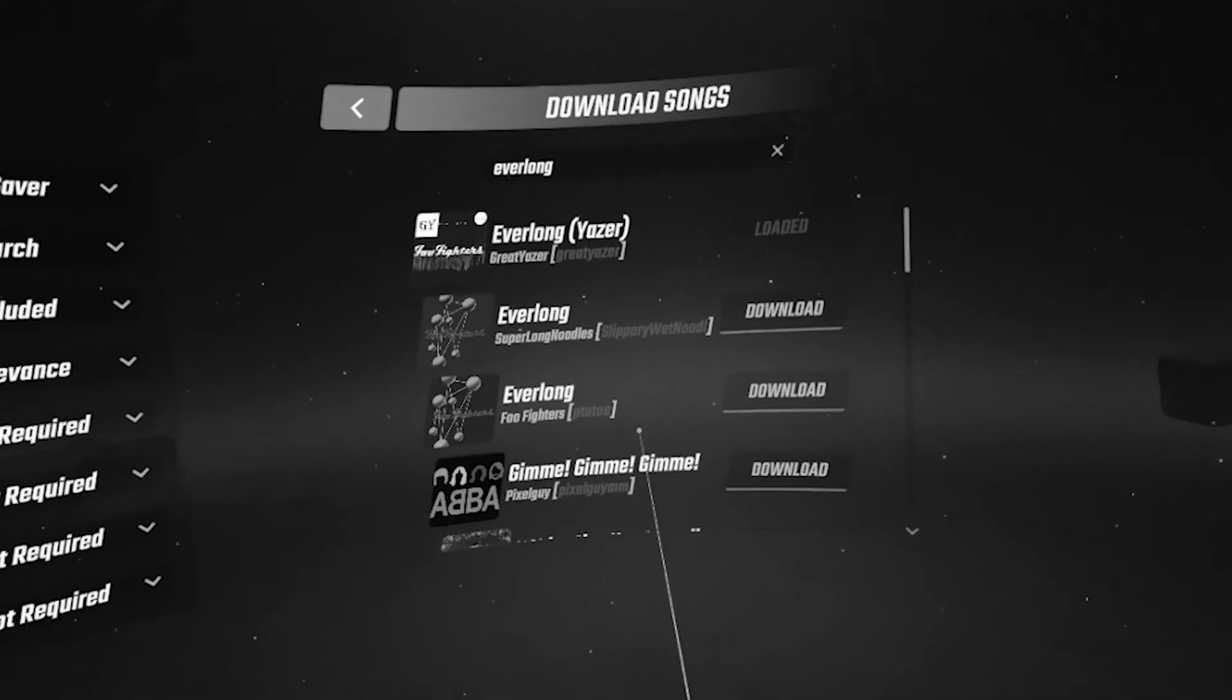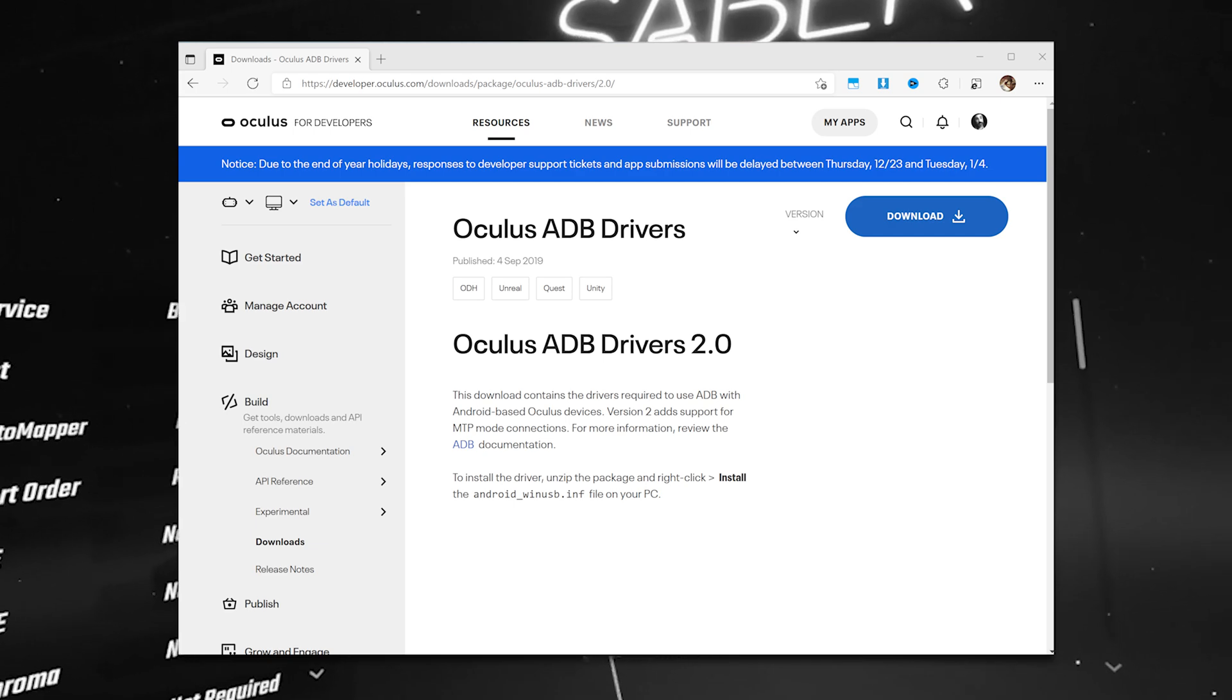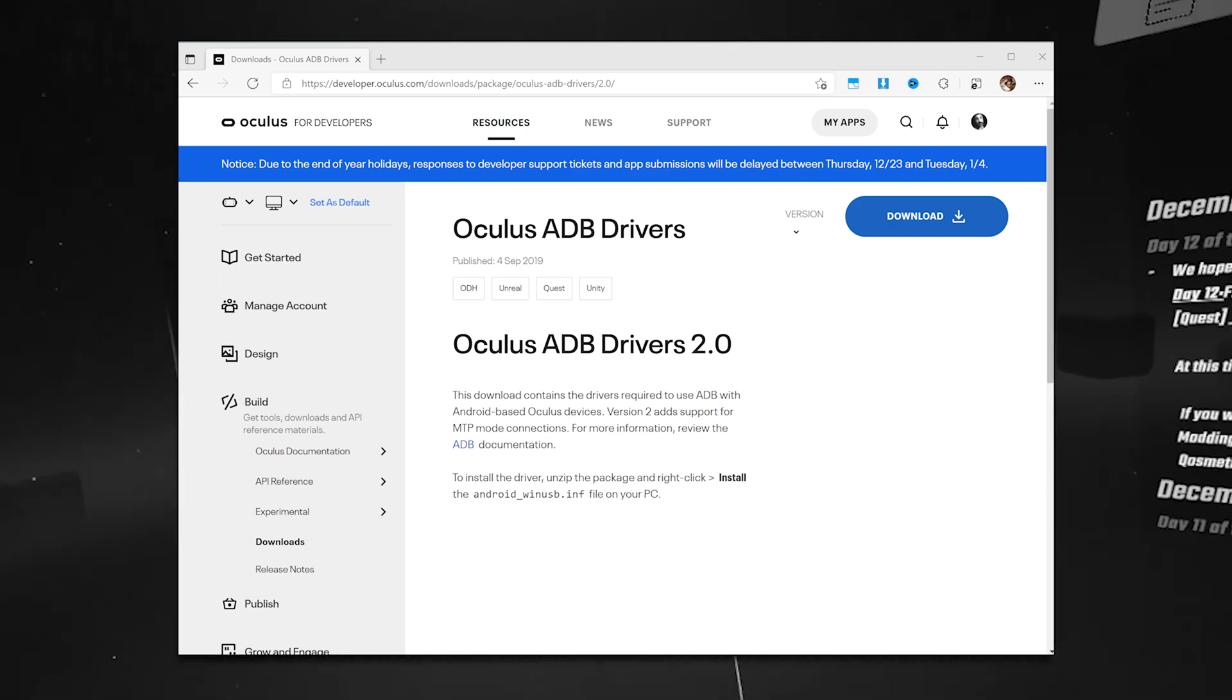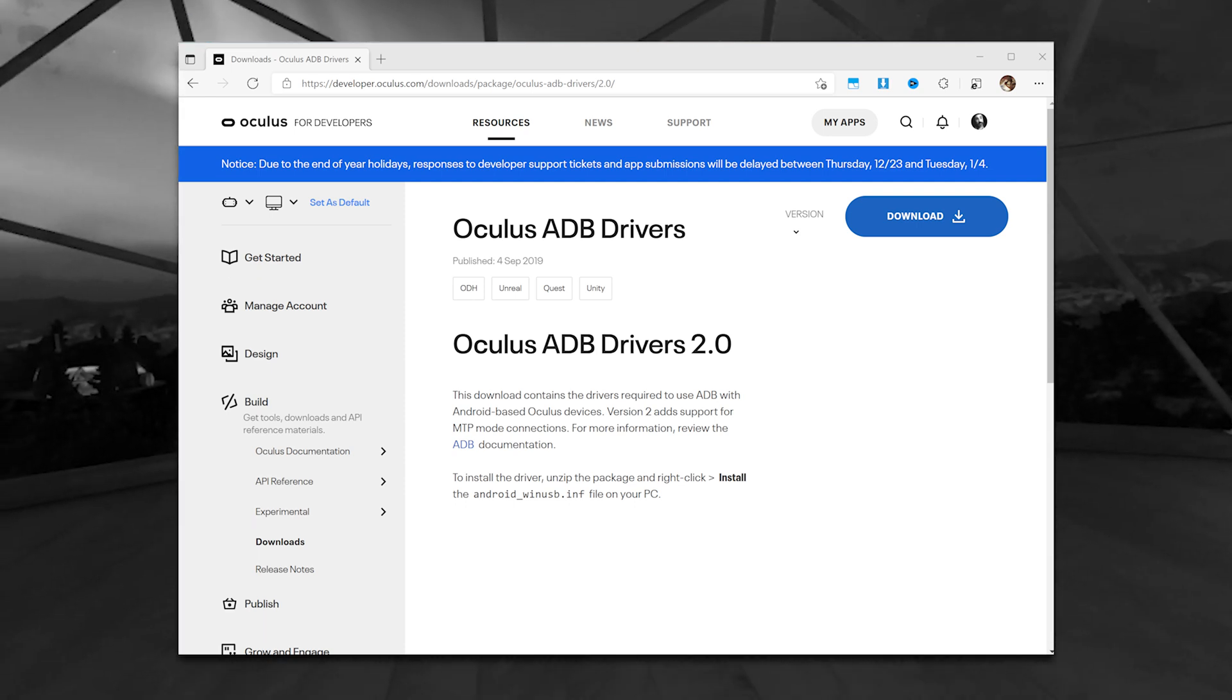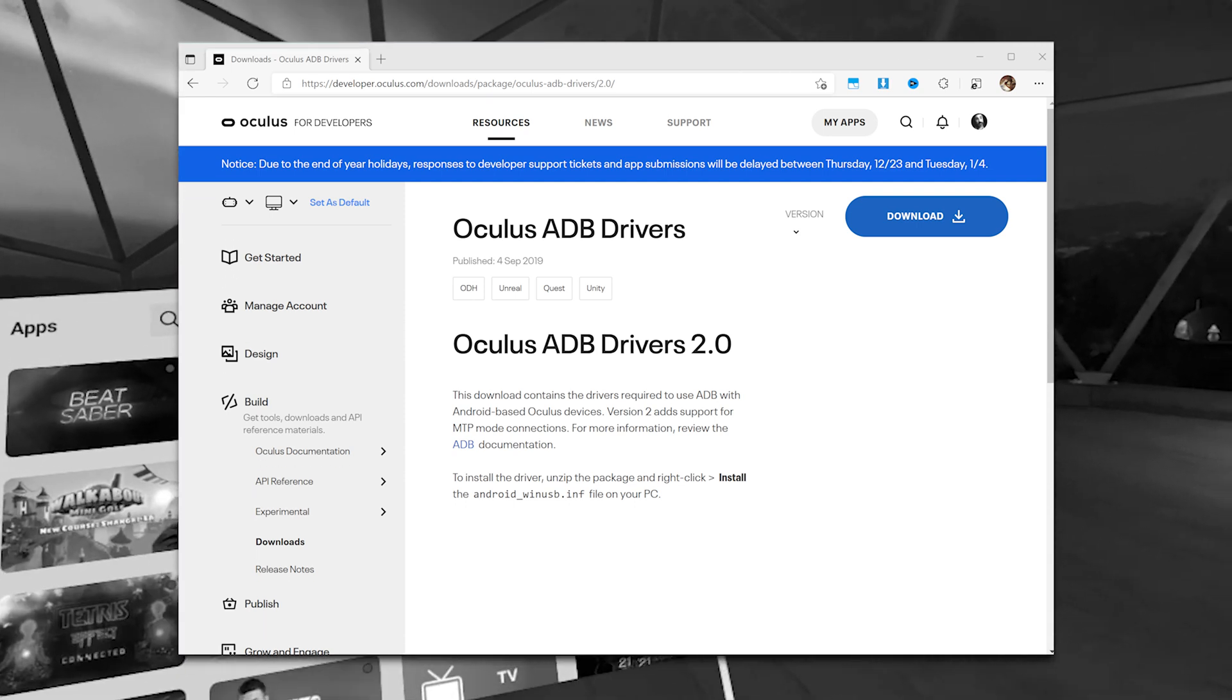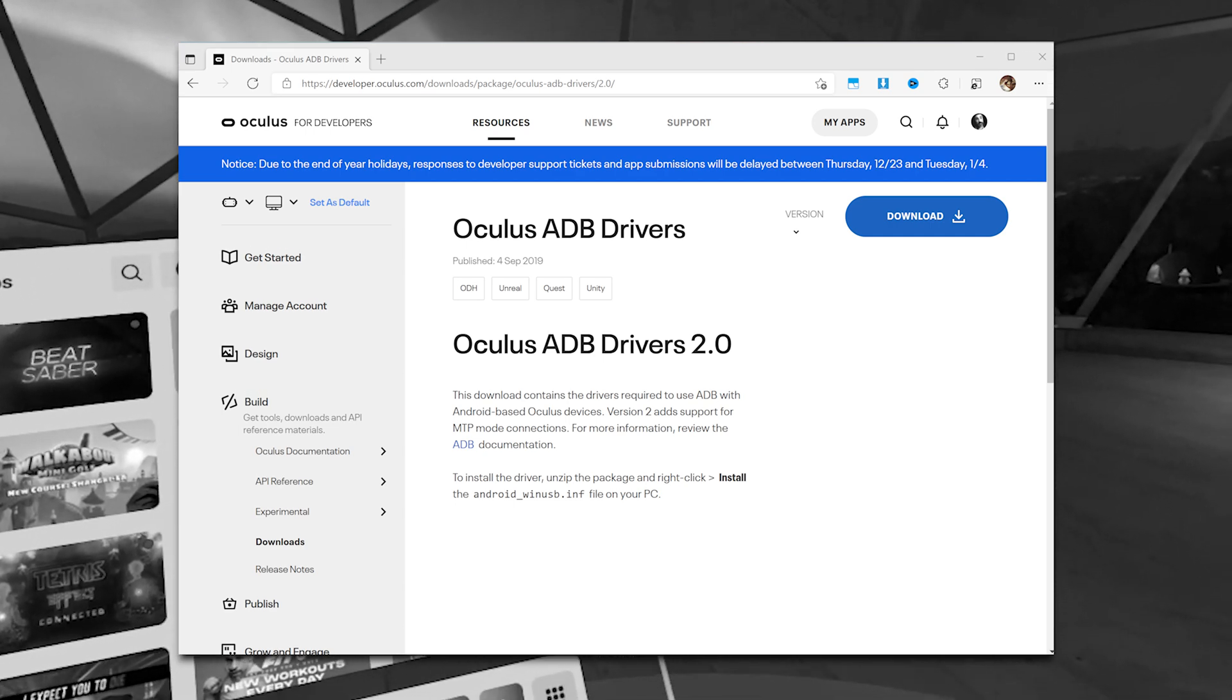You're also going to have to download ADB drivers for your Quest, so that when you plug your Quest into your PC using USB, it recognizes it as a device and is able to communicate with it. You'll find links to that below. You'll find all the links below.